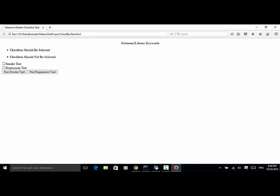So we can come up with two test cases. First: when the 'run smoke test' button is clicked, the smoke test checkbox should be checked or selected. Second: when a user clicks on 'run regression test' button, the regression test checkbox should be checked and the smoke test checkbox should not be selected. Now let's run the demo and look at the script.